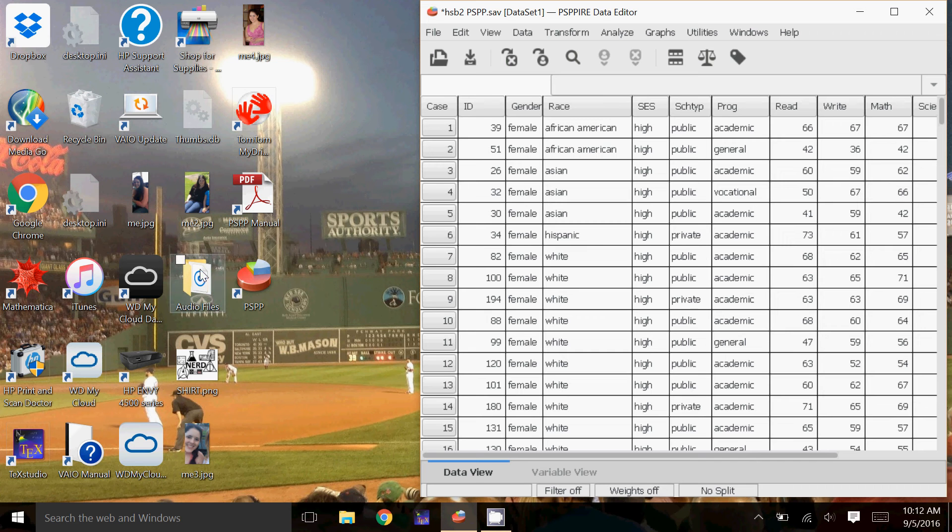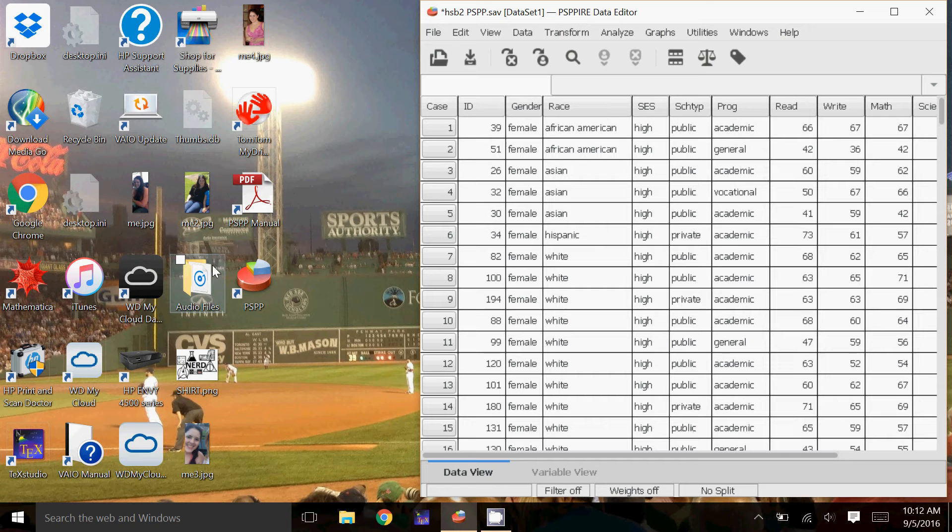Hi everyone. Today we are going to look at comparing two independent samples, so comparing the means for them, and also using ANOVA and the post-hoc comparisons.